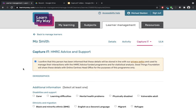Once you've completed the screen, make sure you select the save button. The button may be called different things for different projects, such as submit. Once you save the screen, that support will be recorded within the Capture It system.